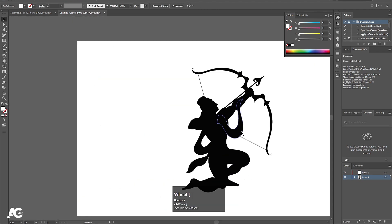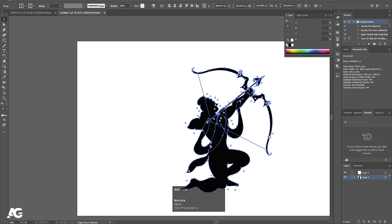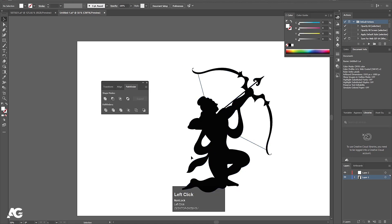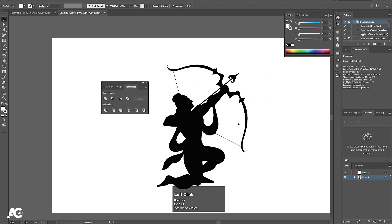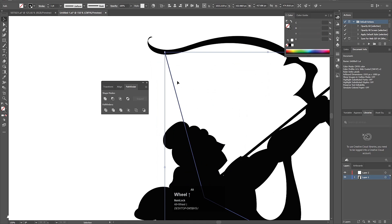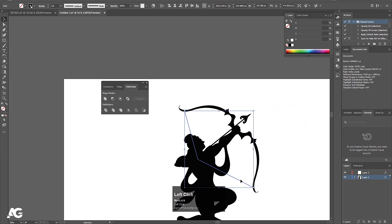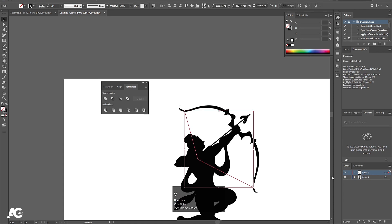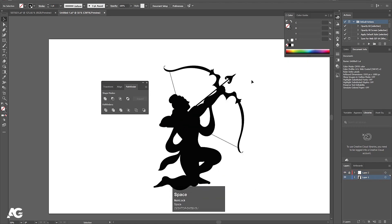Select all of them by hitting Ctrl+A, then press Ctrl+Shift+F9 to open the Pathfinder option. Before that, select the object, right-click, and choose Ungroup. Now I want the string to be on a separate layer, so I'll select the string, hit Ctrl+X, go to the second layer, and press Ctrl+Shift+V to paste in place. Then I'll lock that layer.